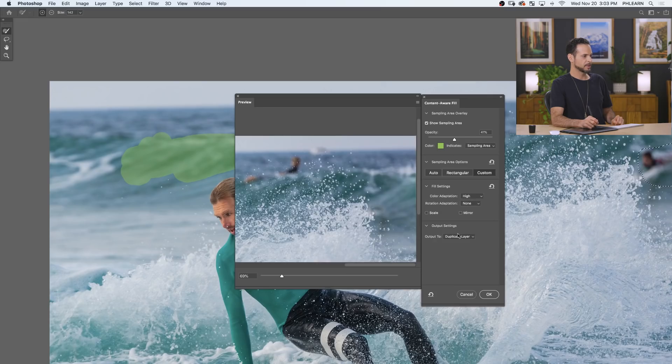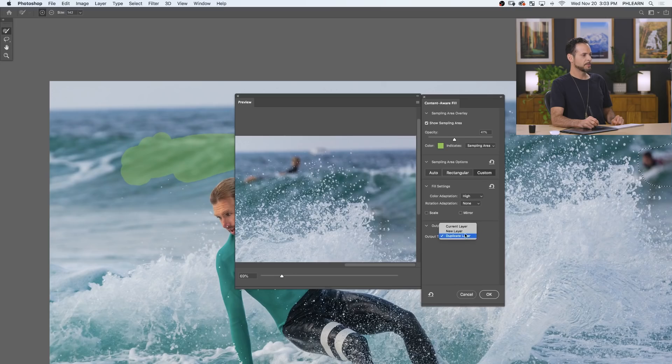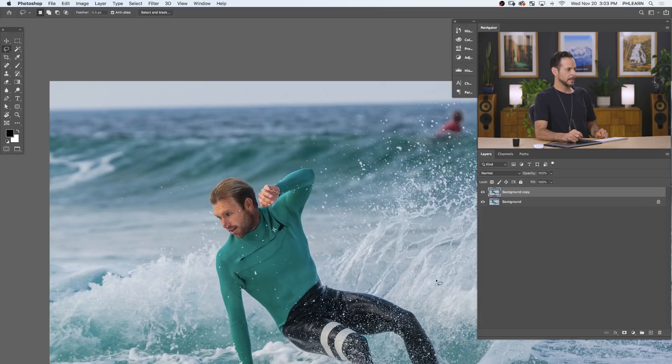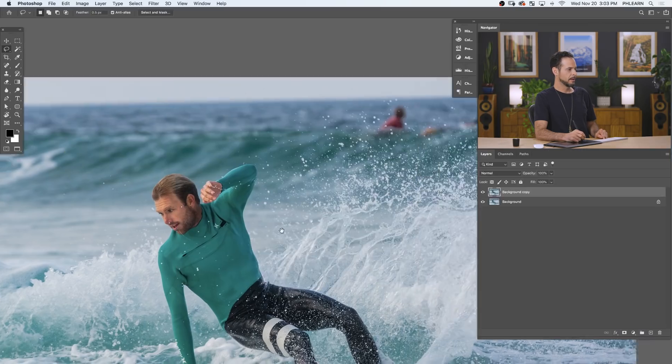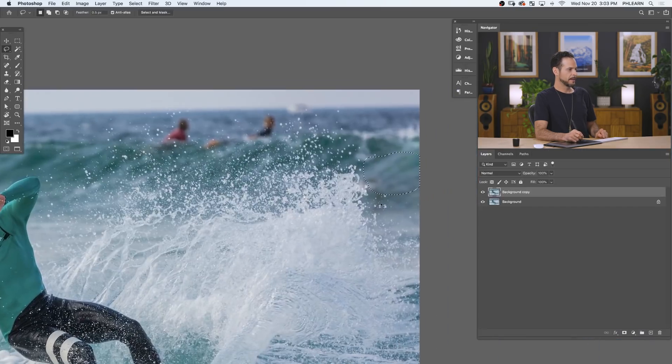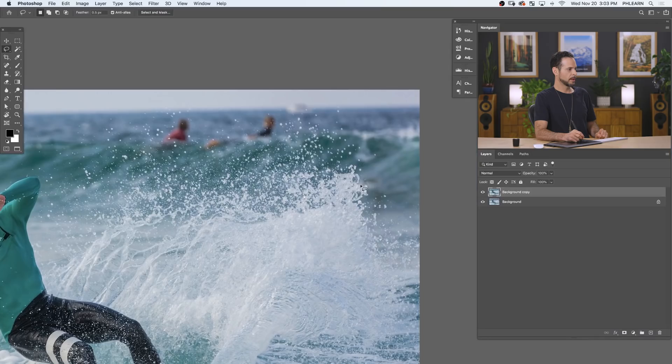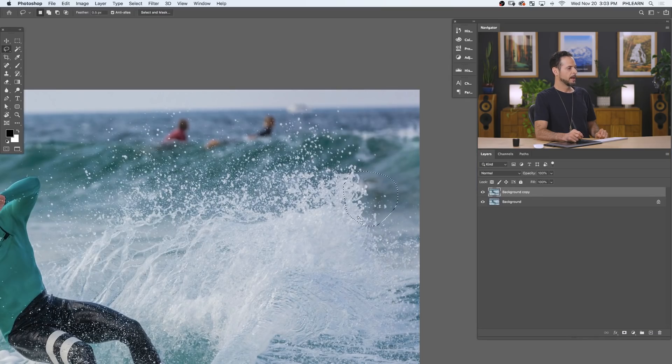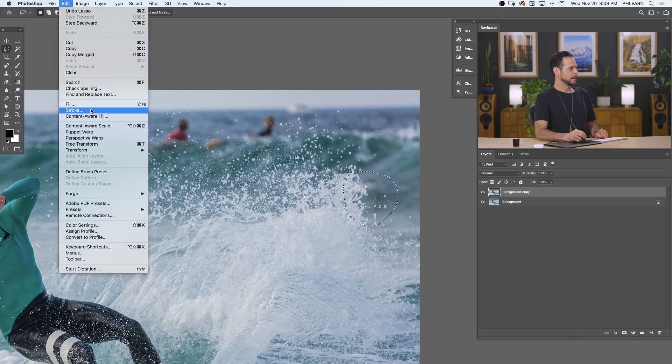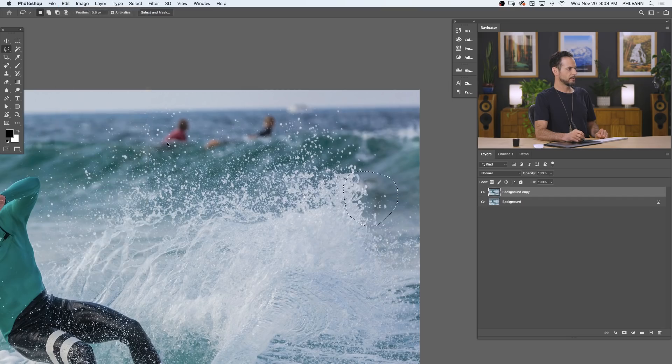Well, there we go. I think that's actually looking pretty good. I'm just going to output this to the current layer. So let's hit OK there. And see where we're looking. Pretty, pretty good. Last thing I need to do is just right over here. Again, edit and then down to Content-Aware Fill.